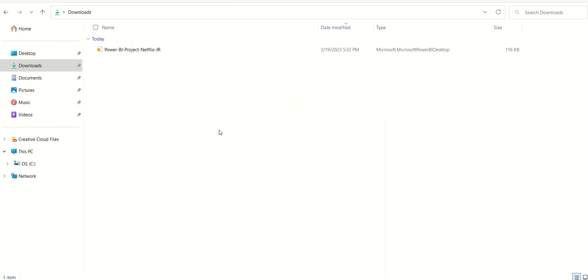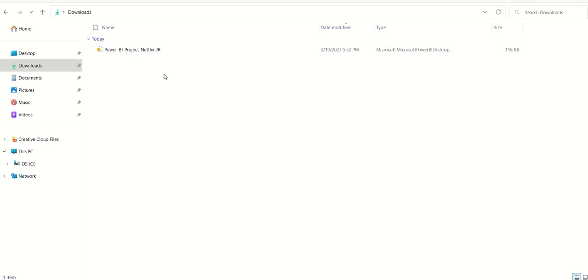Please make sure you've named the file according to your instructor's instructions for submitting the project for grading. As you can see, I have Power BI Project Netflix with my name. I'm all set, and I'll follow the instructions provided to me for submitting my project for grading.